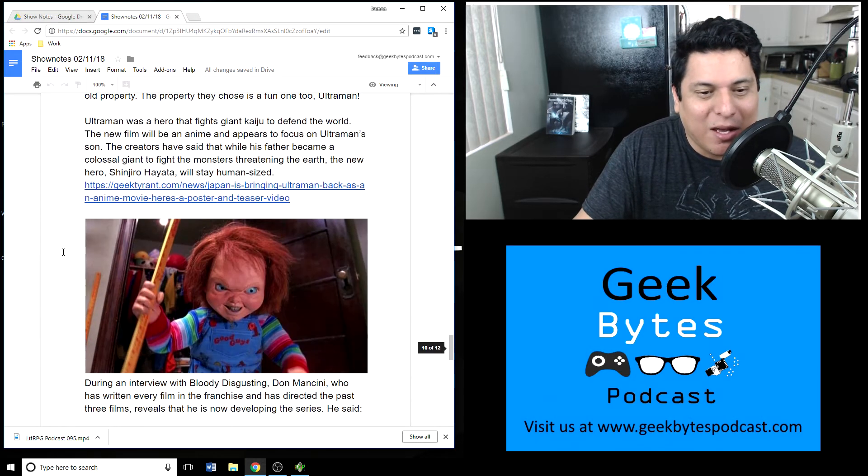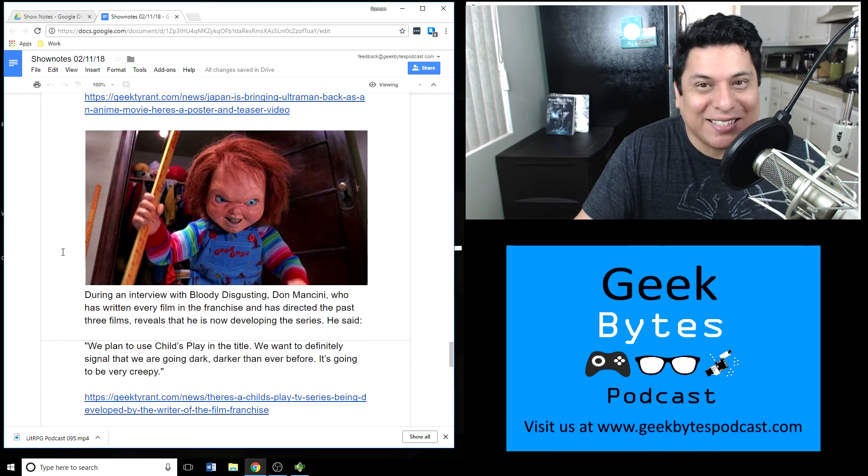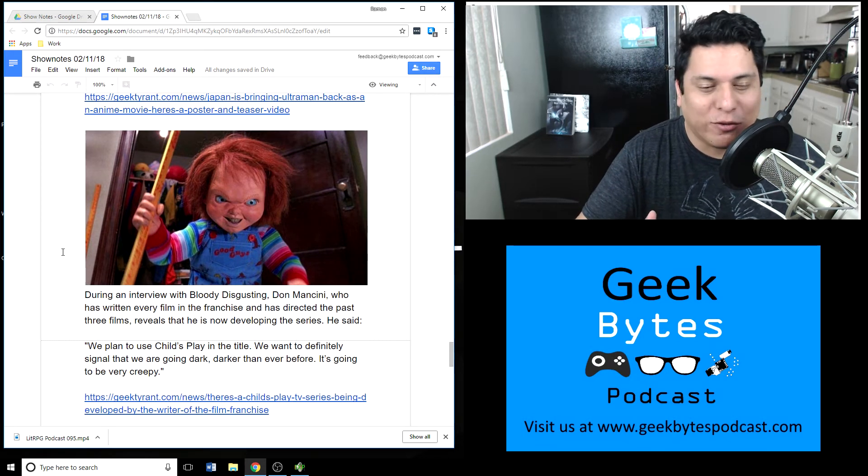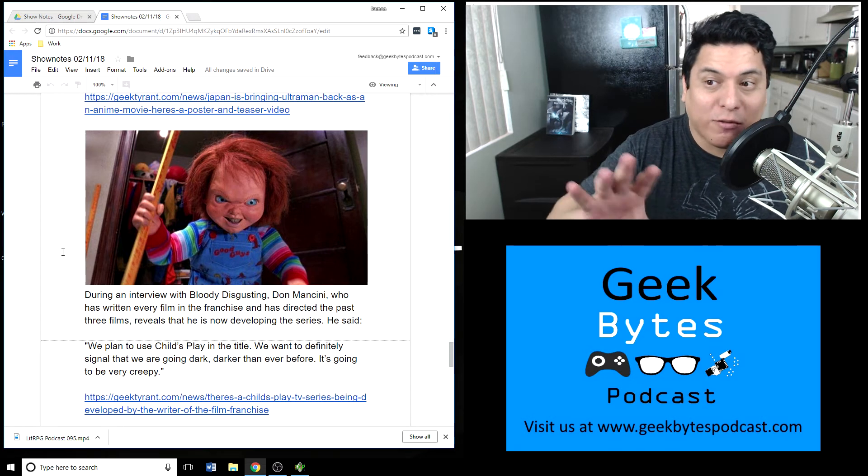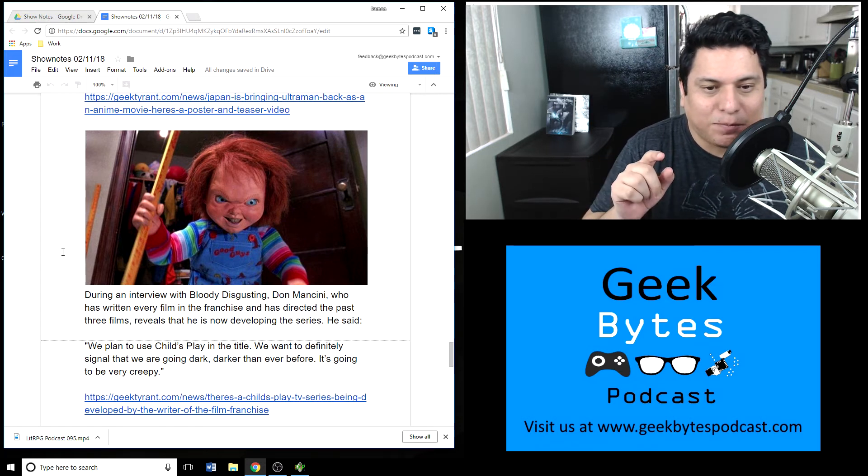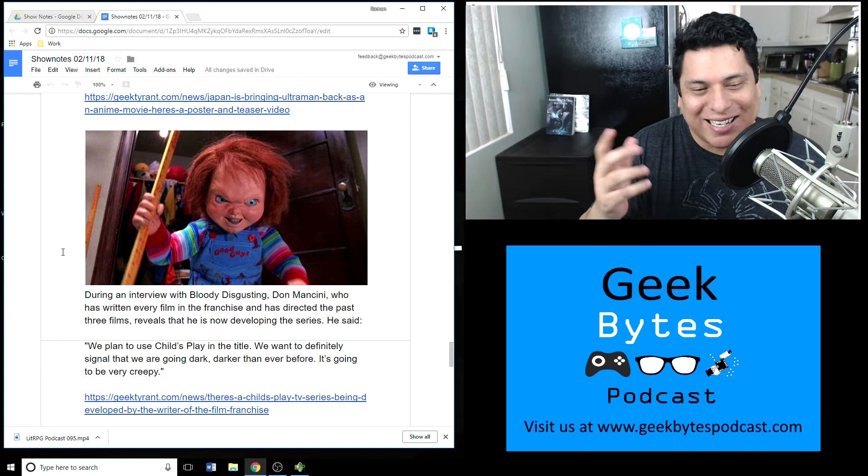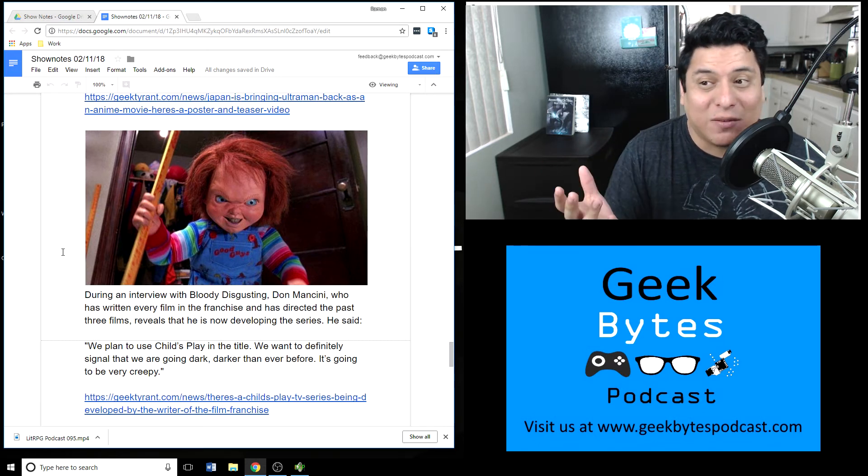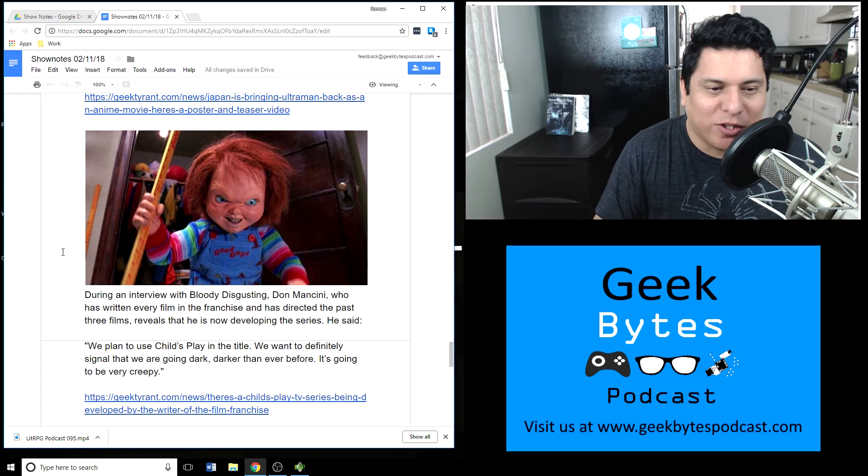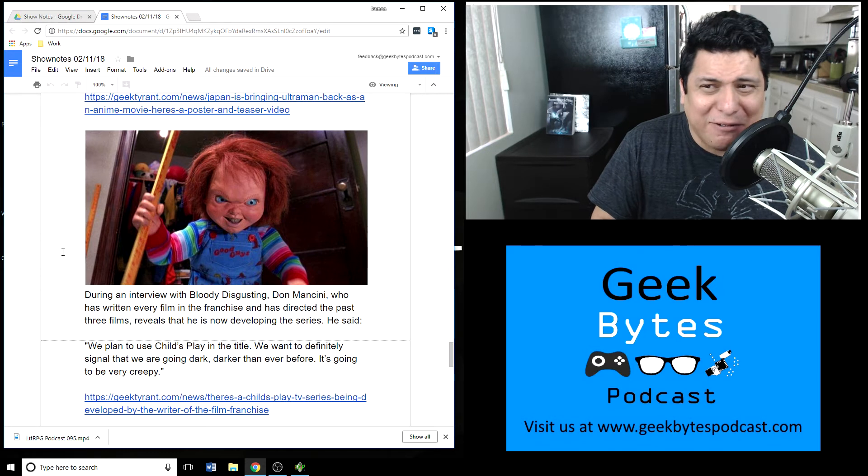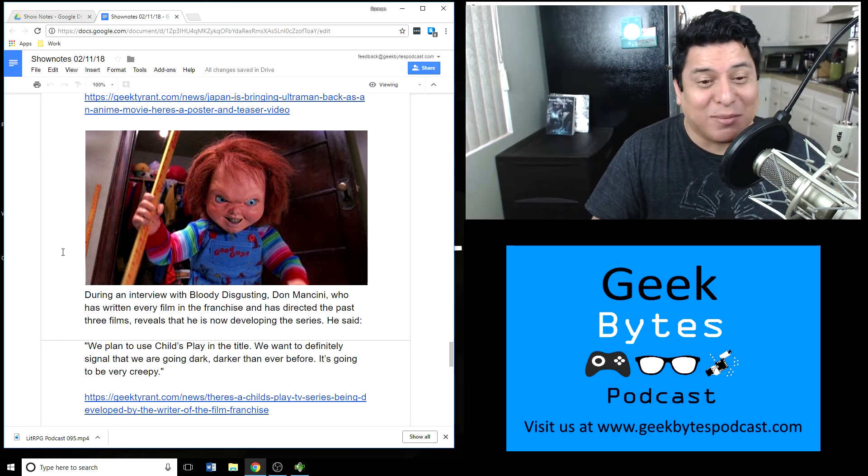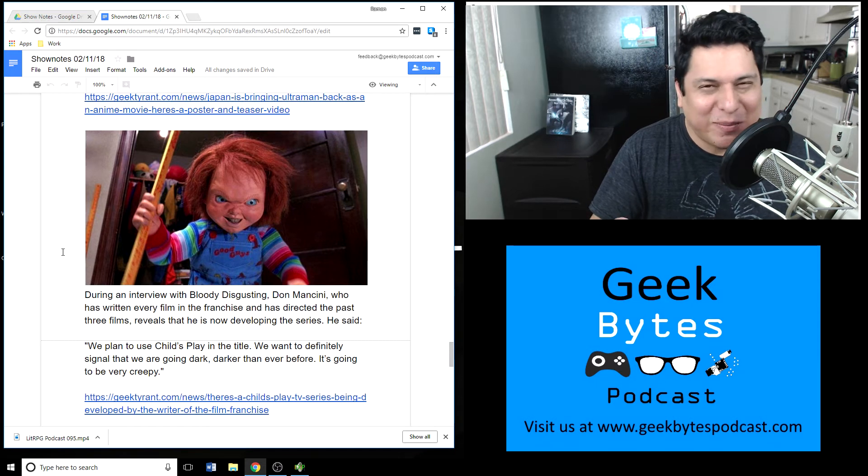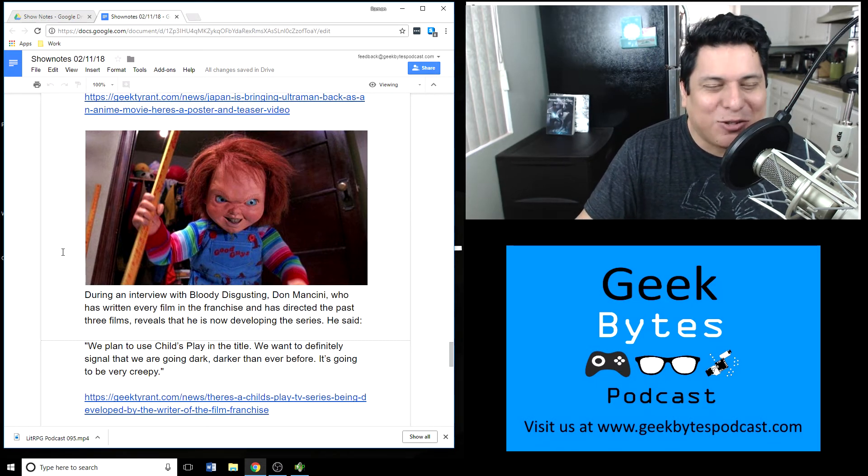Another reboot: Chucky. That's right, Child's Play is gonna be made into a television series, or at least it's being worked on for a screen treatment. The original writer of all the movies and the director of the last three movies, Don Mancini, in an interview with Bloody Disgusting, talked about his plans to make this into a television show. He says, 'We plan to use Child's Play in the title. We want to definitely signal that we're going dark, darker than ever before. It's going to be very creepy.' So the movies aren't creepy enough, so you gotta make it into a creepy, creepy television show.